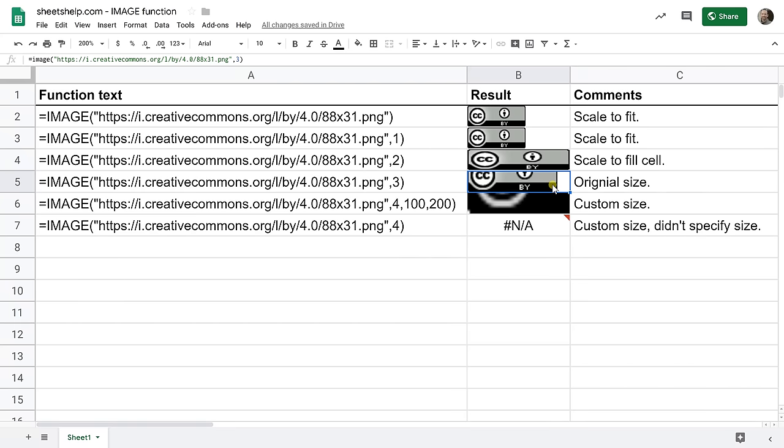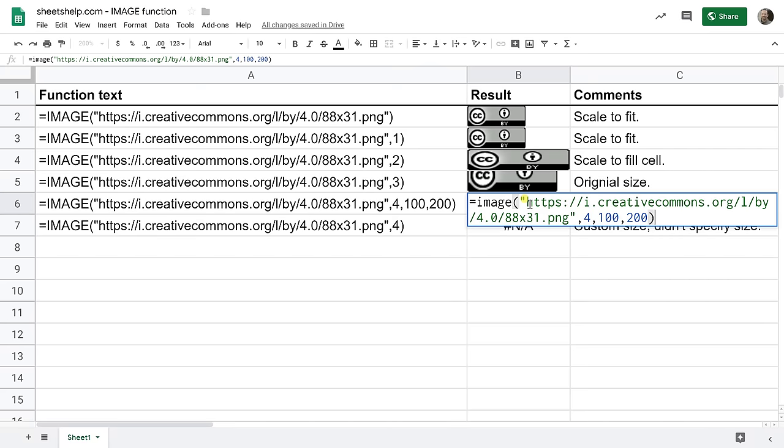There could be some situations where you'd want to use that option. I think if you're going to be fitting it into a cell it doesn't really make sense but it's there.